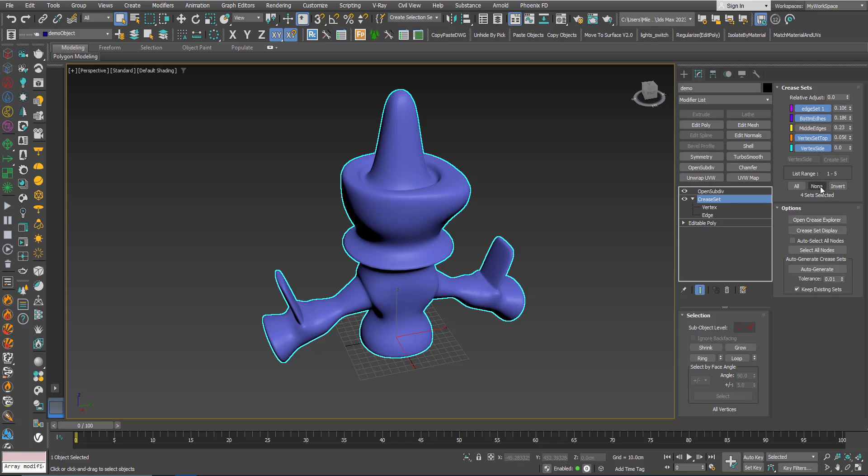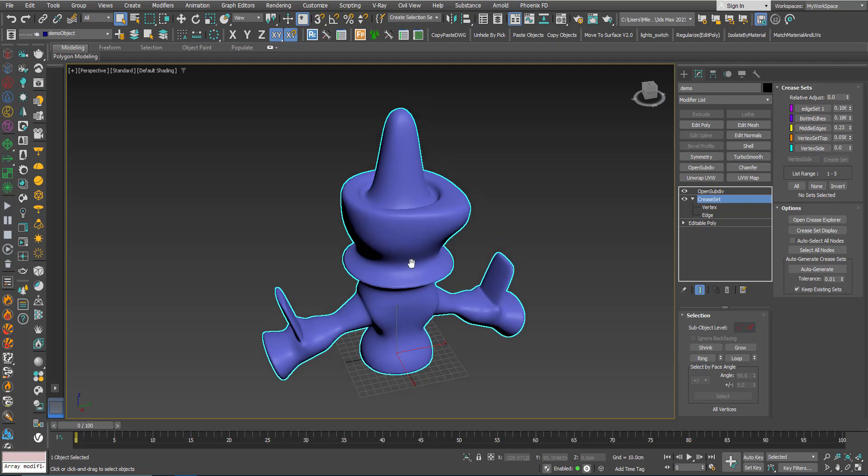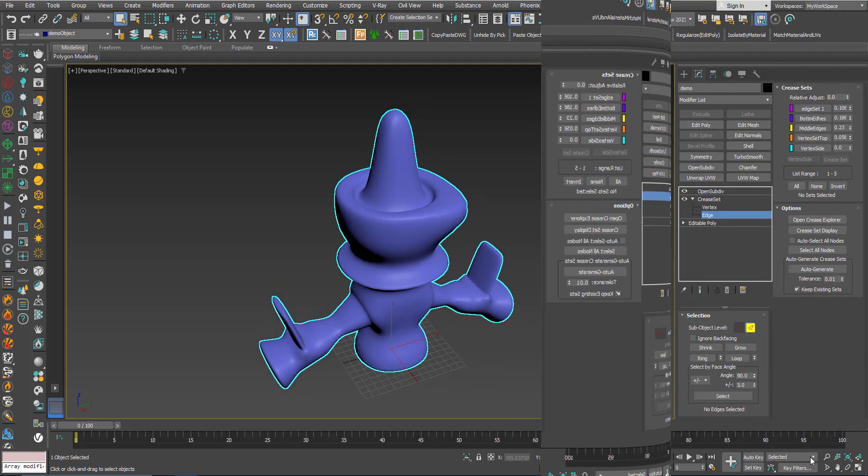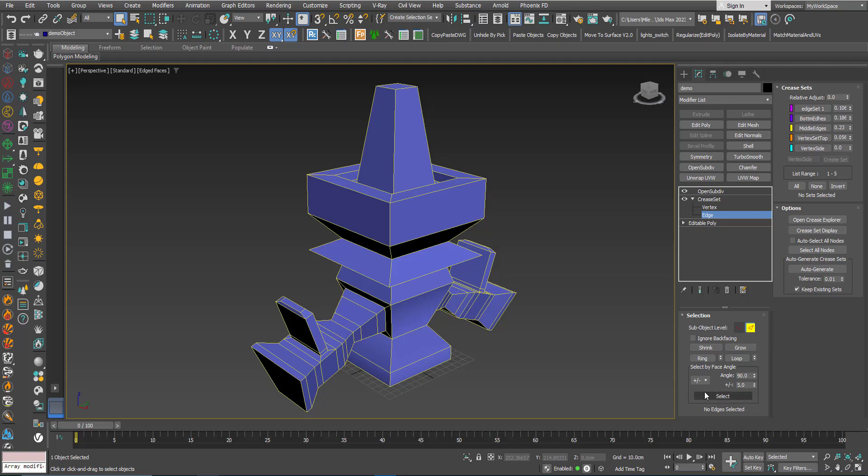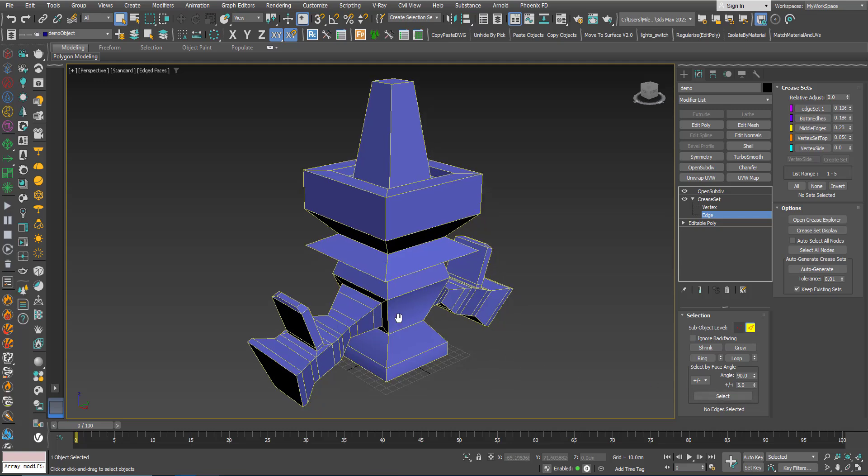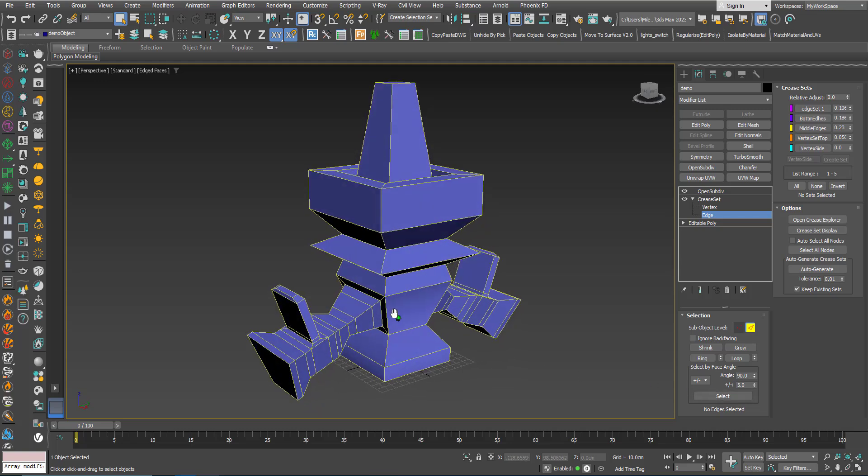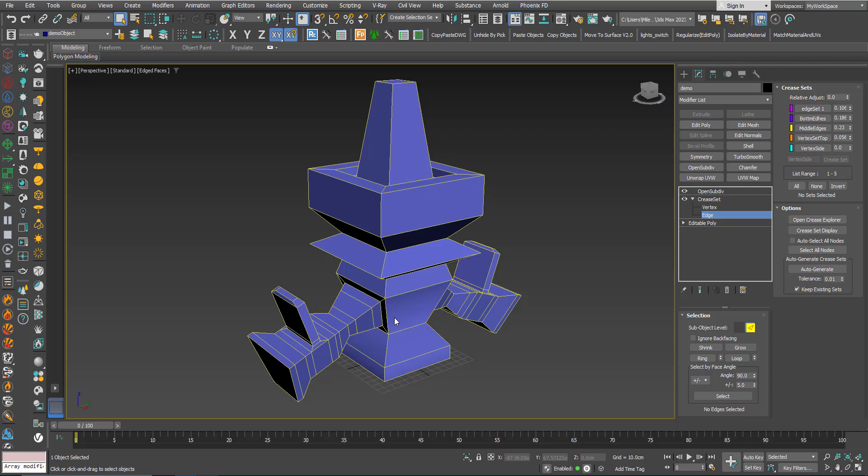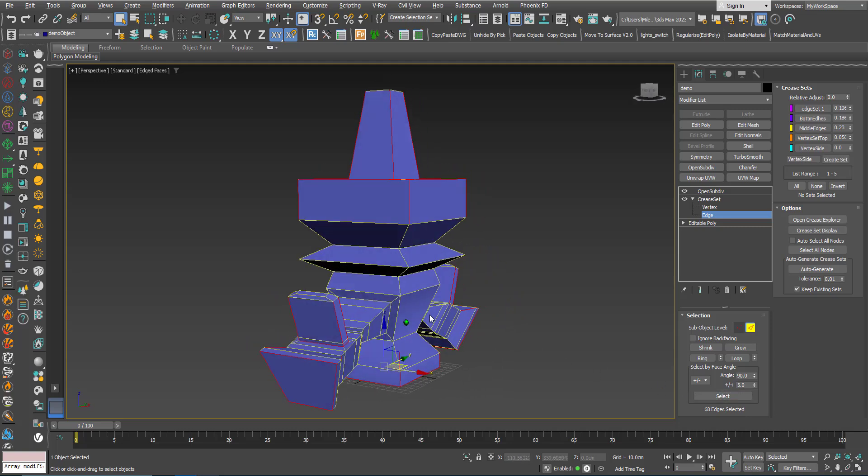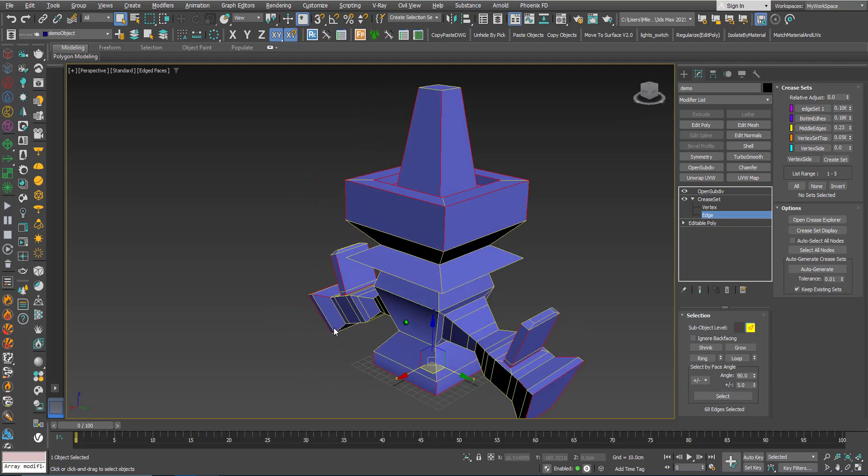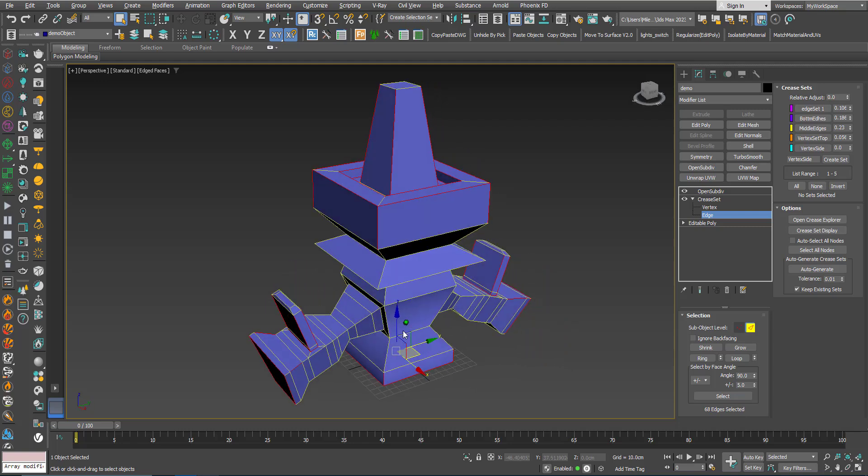Click none, deselect everything. Let's talk about these parameters here. These parameters will allow you to select a large amount of edges by clicking Select based on a certain criteria. This angle here is the base angle and this is the range. So if I click Select, you can see that some edges are selected now.